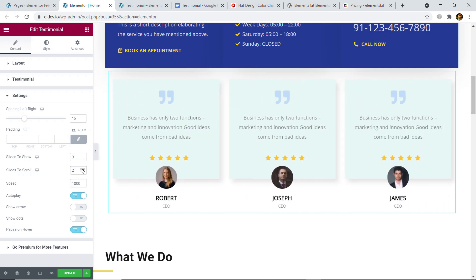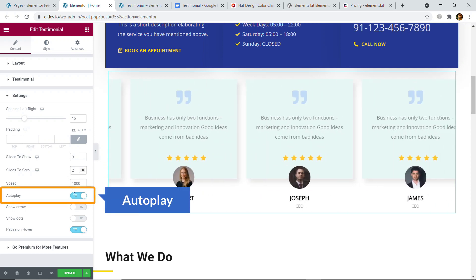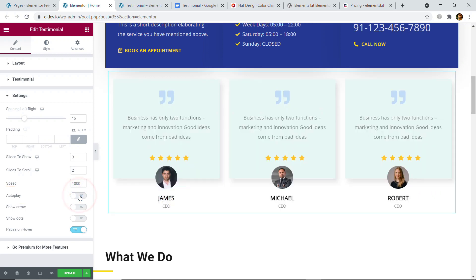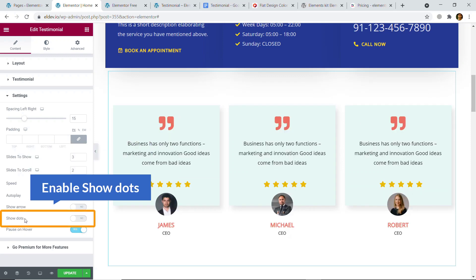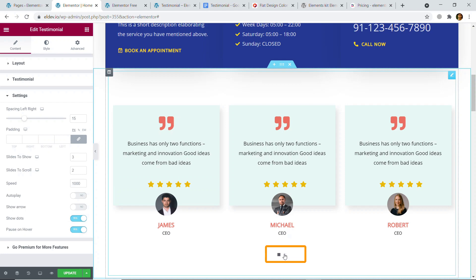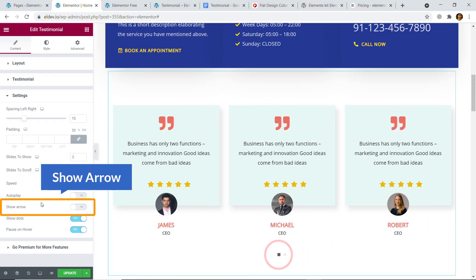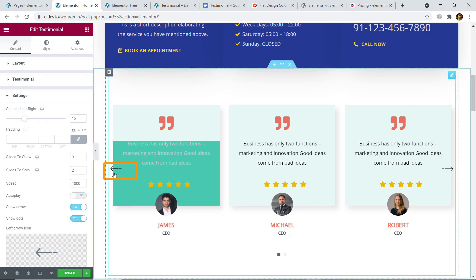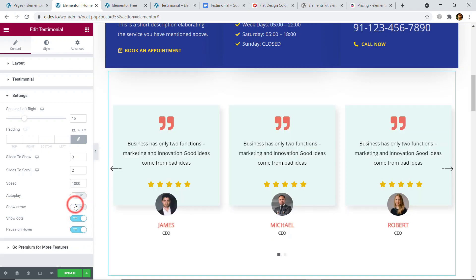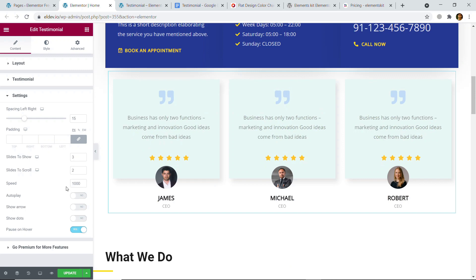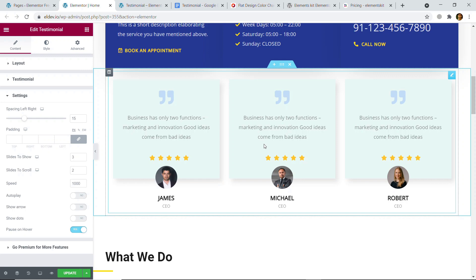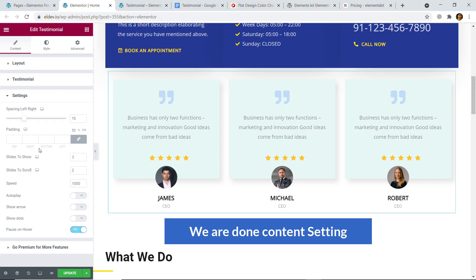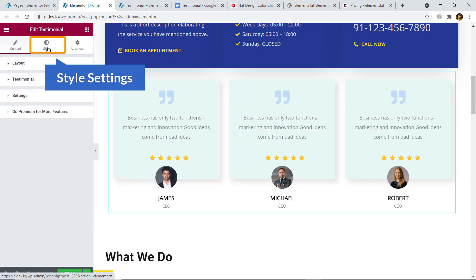So it will slide two items at a time. Auto play — I'm going to disable it for this tutorial. Here you can see Show Dots — here are the dots. If you'd like you can also show arrows. Pause on Hover — if you hover the slider will pause. So we are done with the Content step.